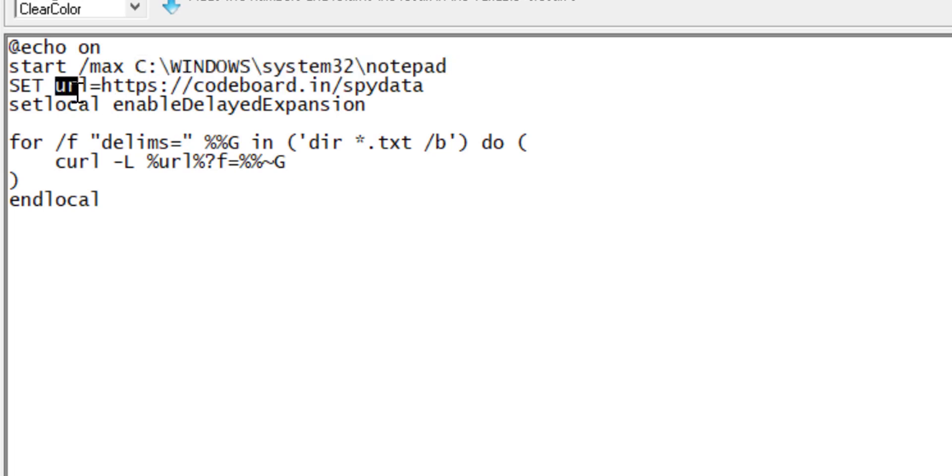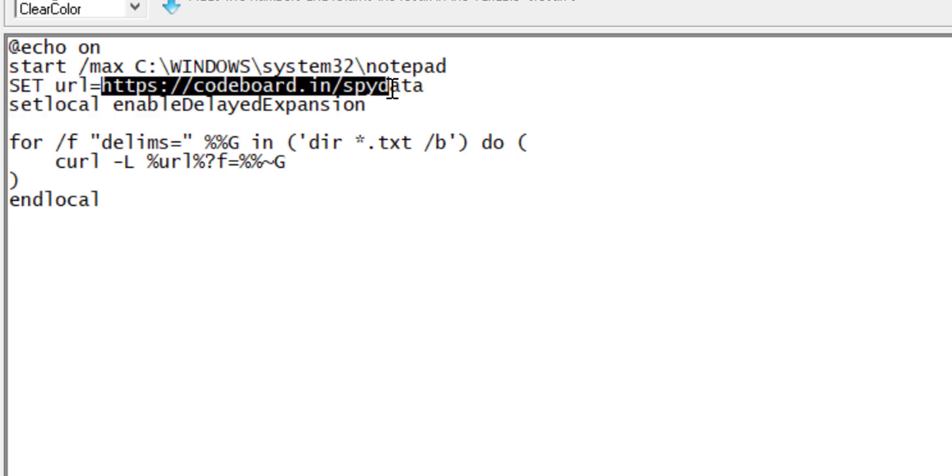In the next line I am creating a variable URL, which contains the link of my developed PHP page hosting path.